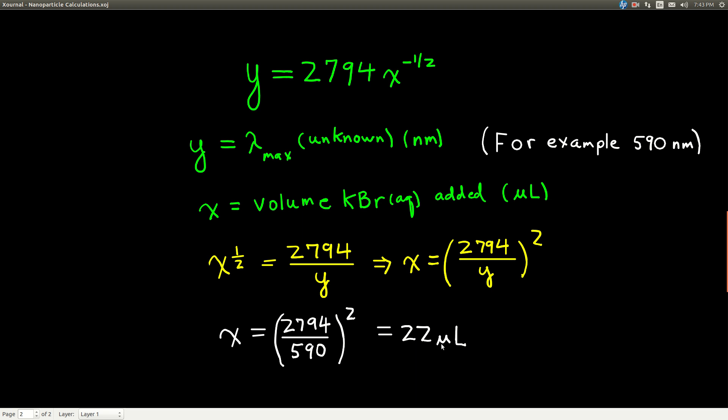So, I would report from my unknown that 22 microliters of potassium bromide were added. You're gonna only want two sig figs for this number, to the ones place.